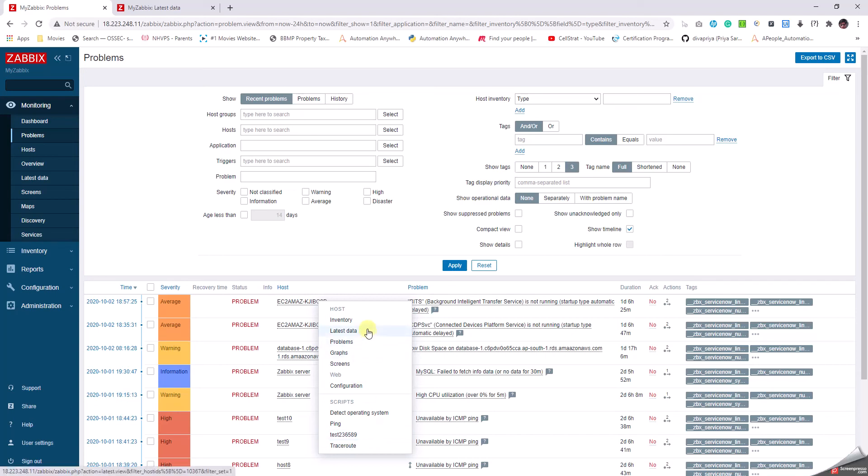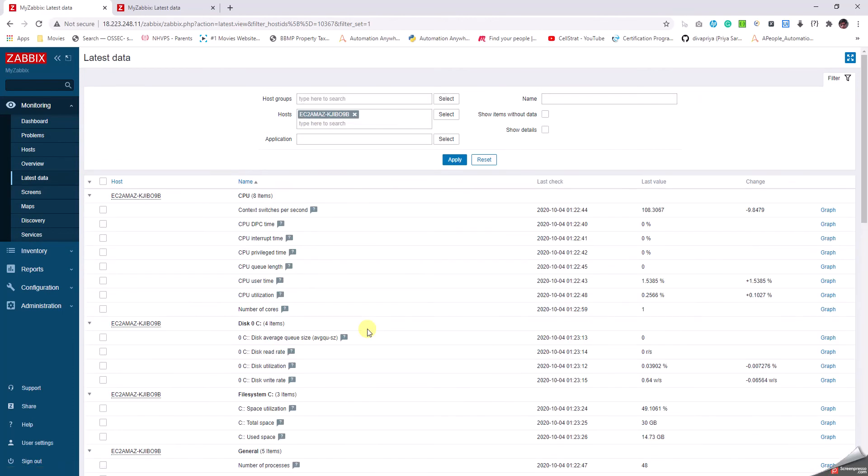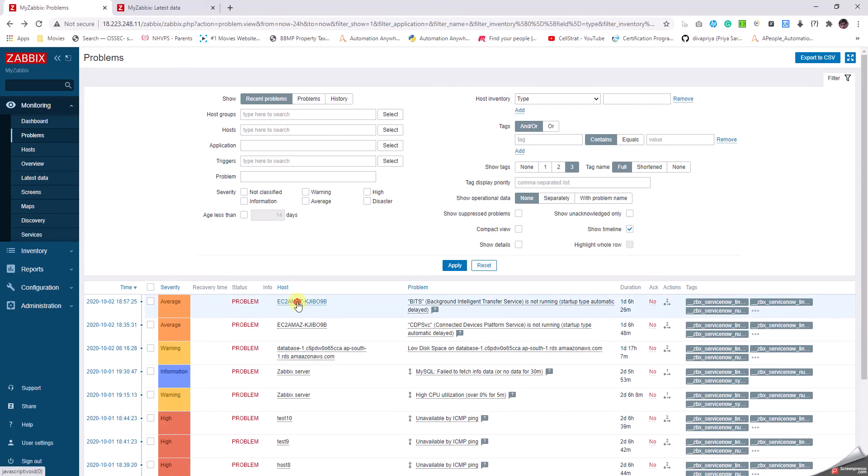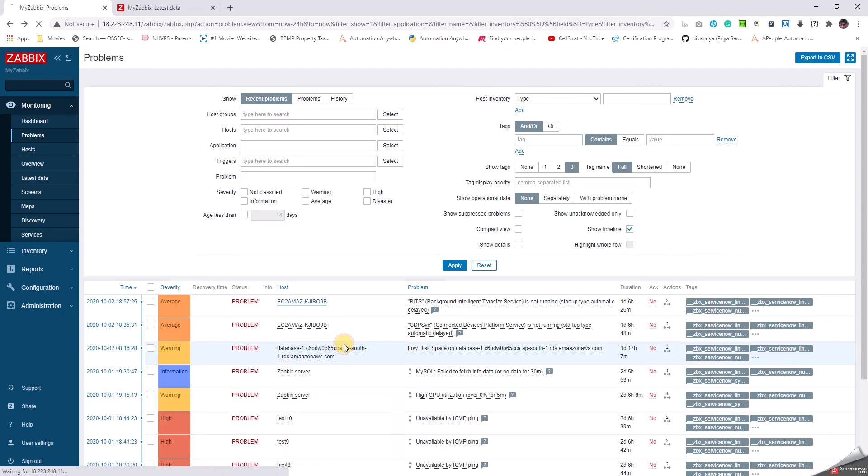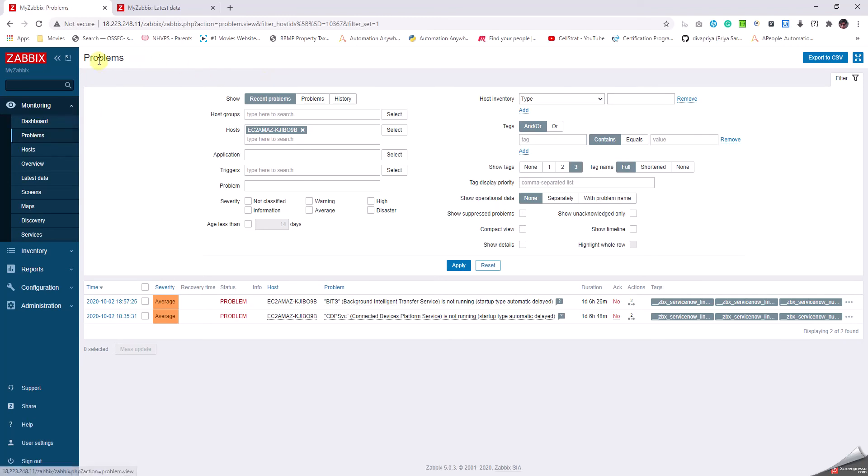If I click on the latest data, it's going to tell us about the latest data for that particular device. It's going to pull up all information. Let's go back and see the same device. We're going to click on problems. It's going to list all the problems for that particular host. I had two issues for that host and it has listed both. We can see here it is retaining the problem search but it has put up the host name in the host pane.